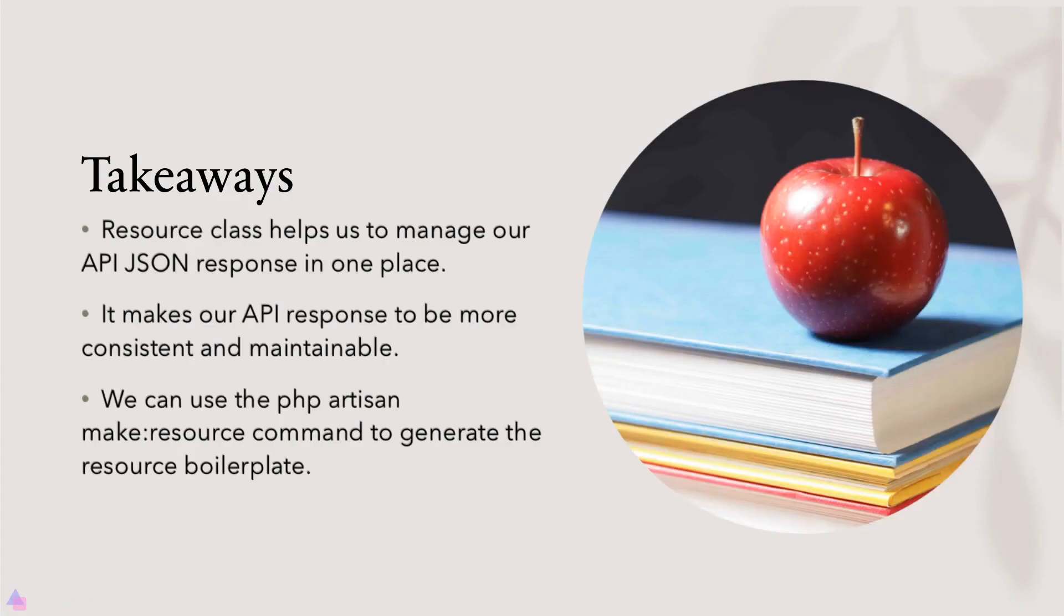Key takeaway for this lesson, resource class helps us to manage our API JSON response in one place. It makes our API response to be more consistent and maintainable in the long run. We can use the php artisan make resource command to generate the resource boilerplate. That's it for this lesson and I'll see you again in the next video.